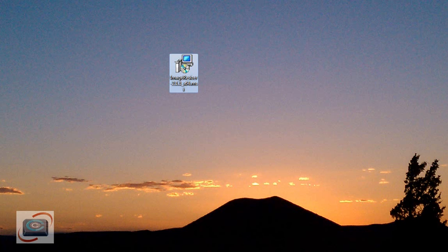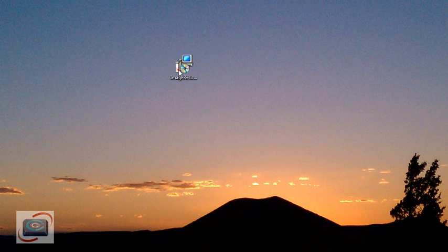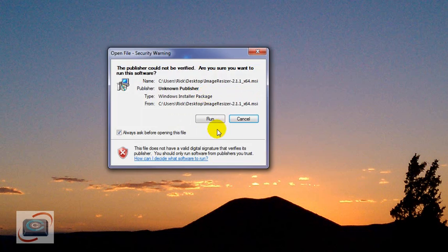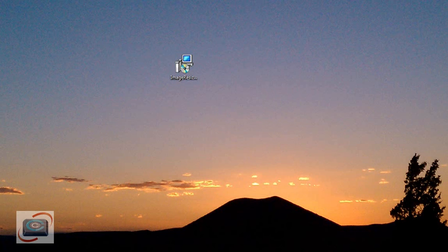After the download finishes, go to the location where you saved the download and double-click on it to install. If you get the security warnings from Windows, just click Run.